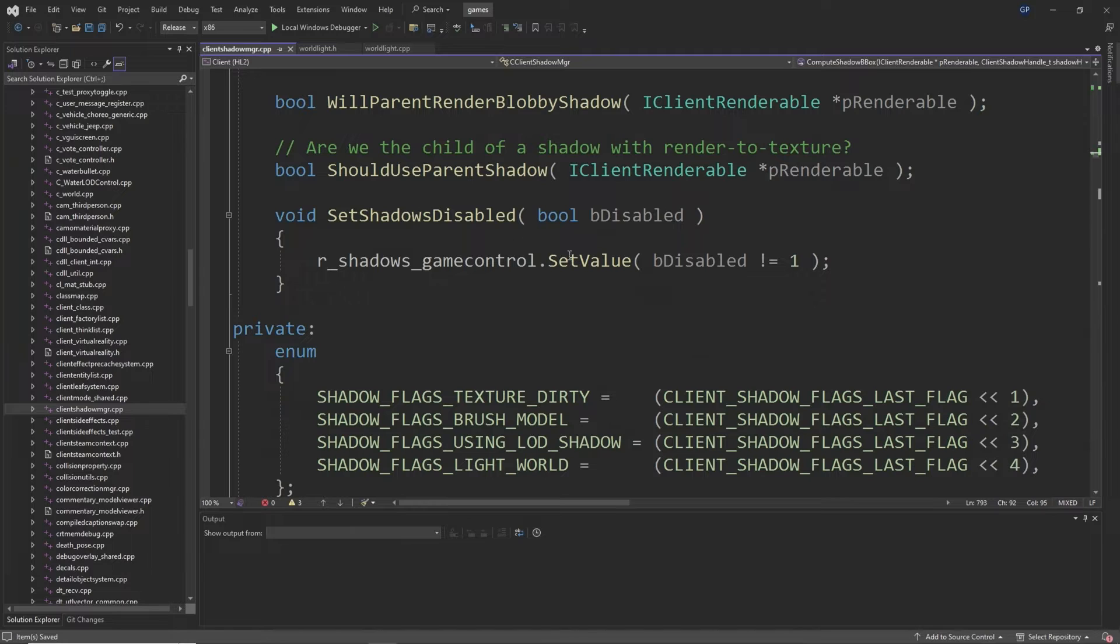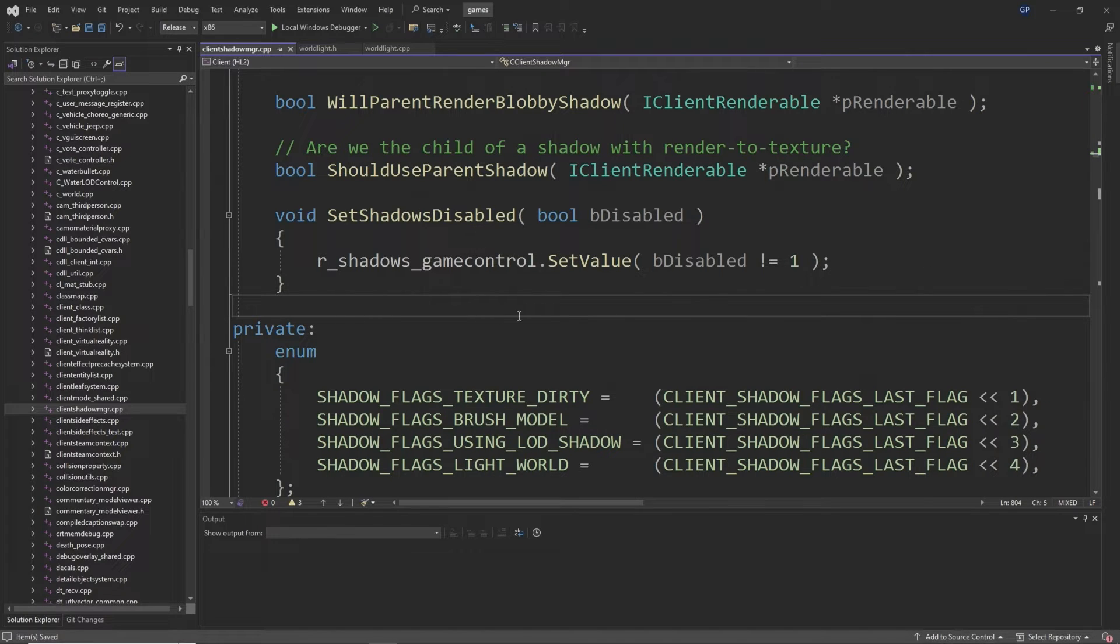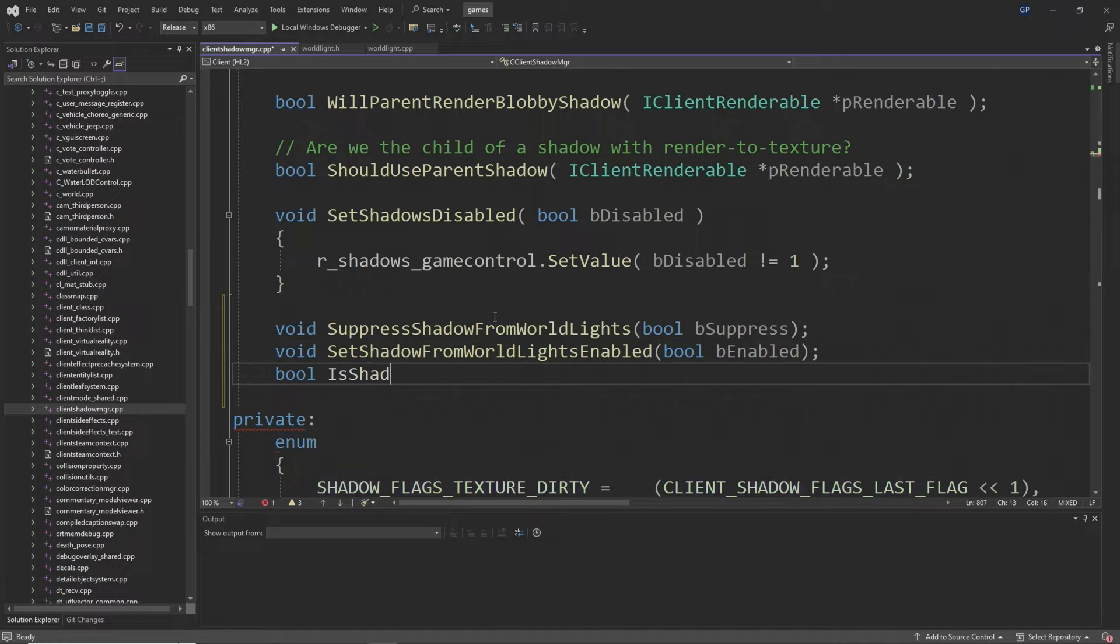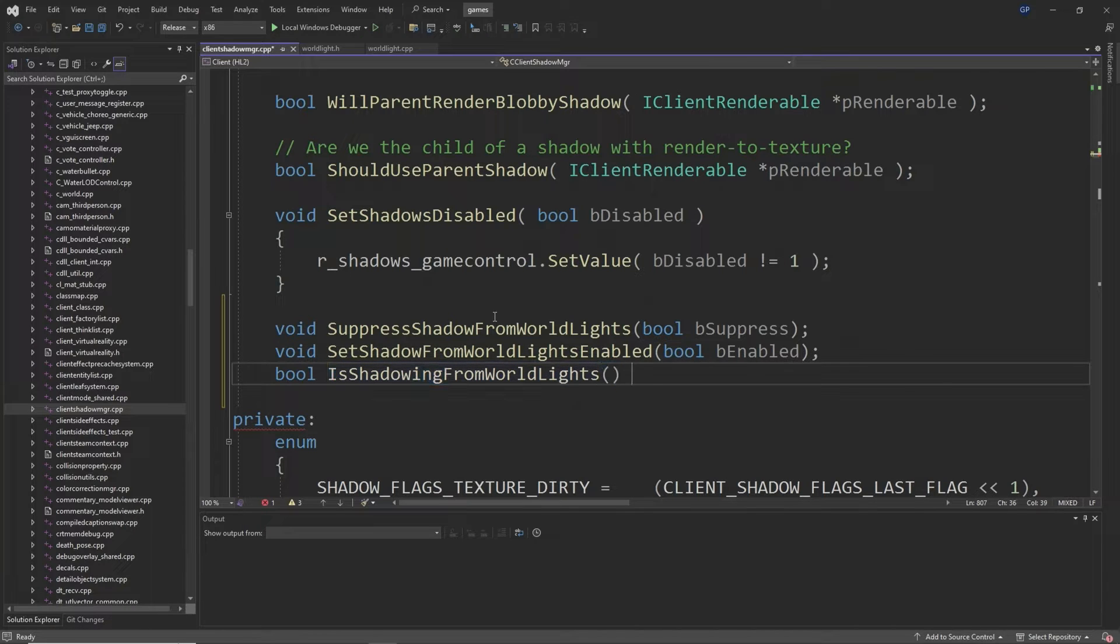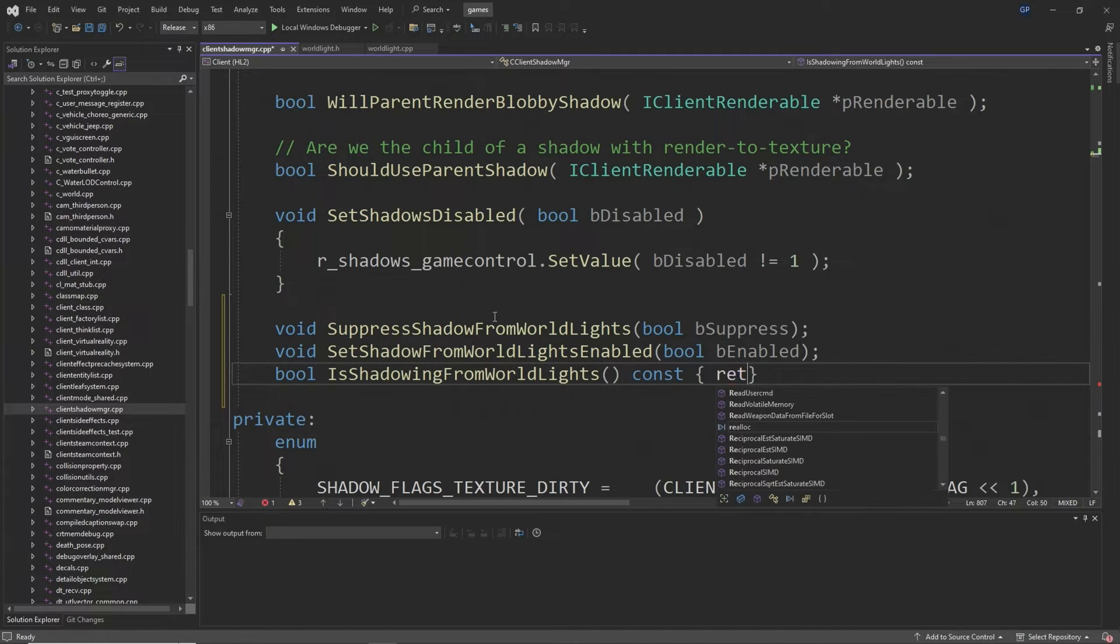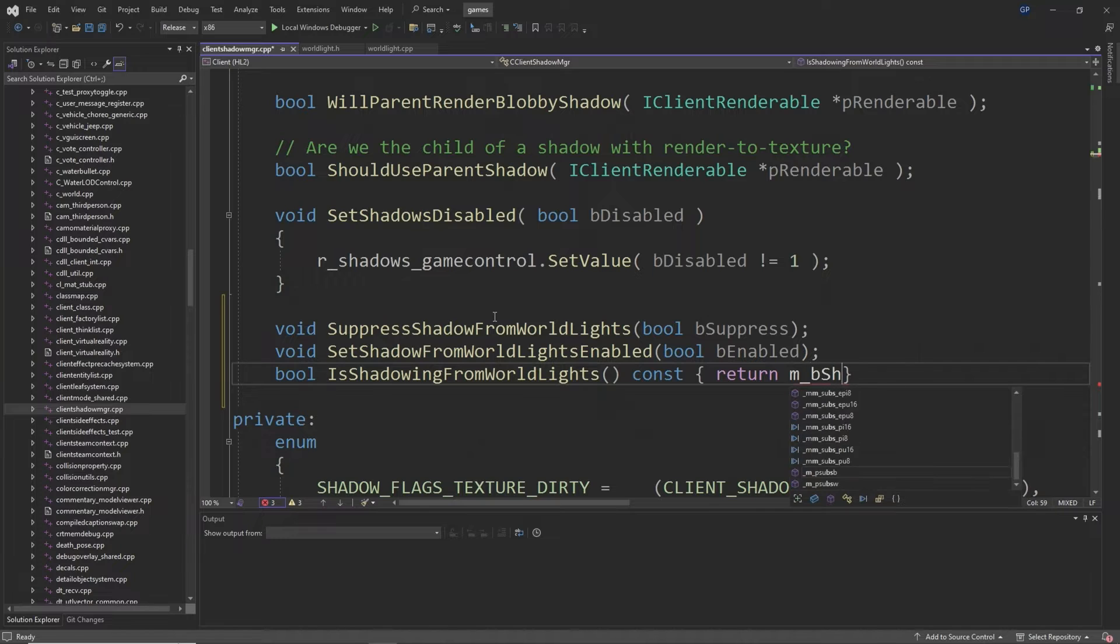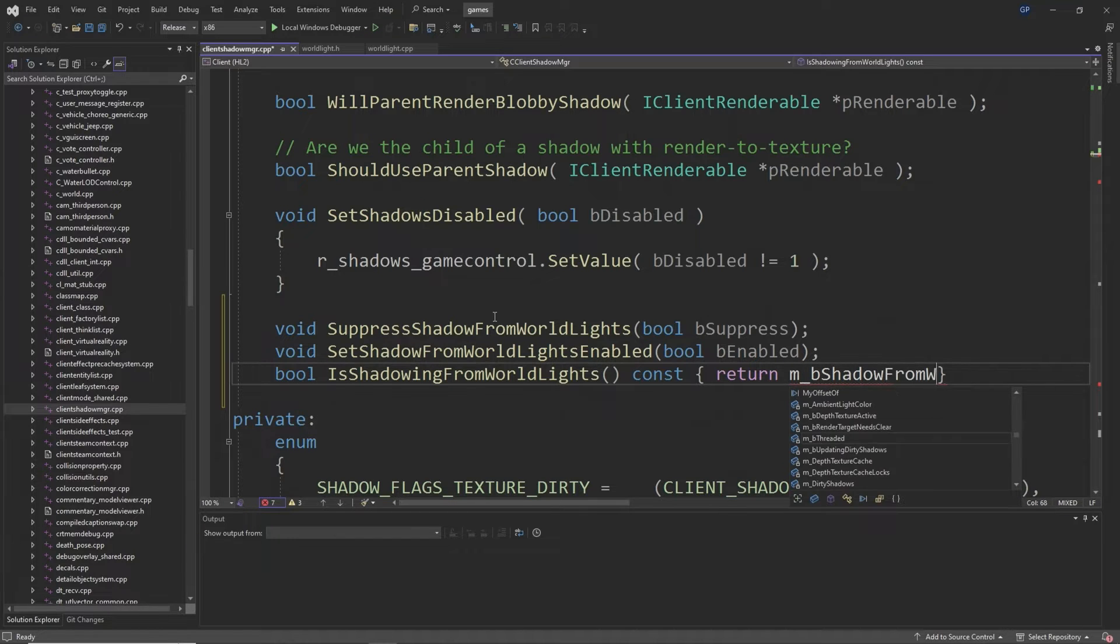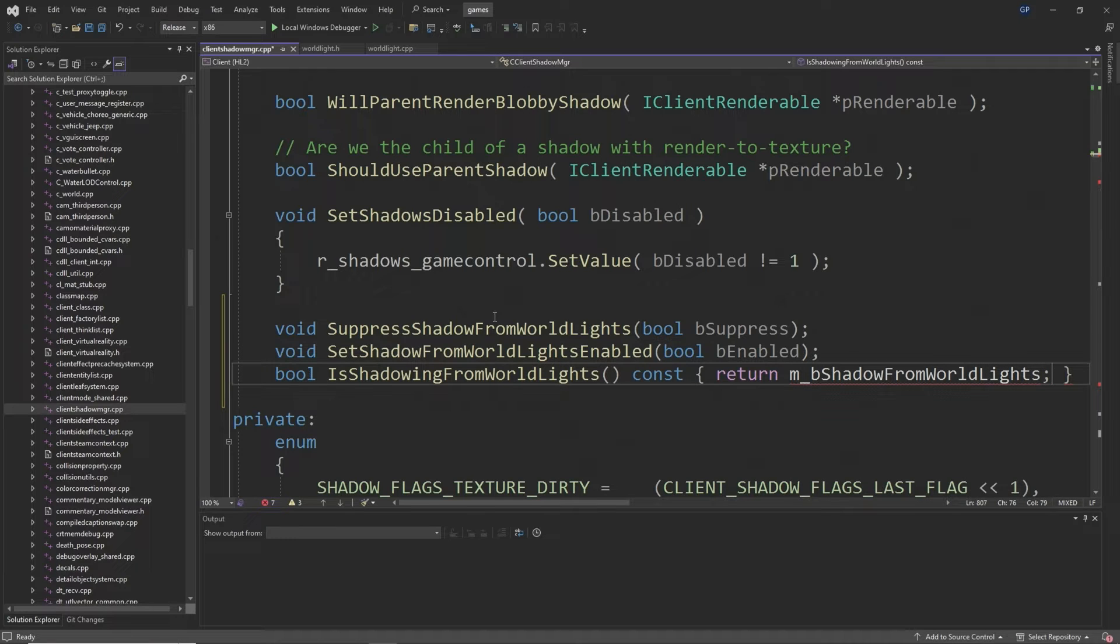Then a little bit below this after the SetShadowsDisabled function you want to add void SuppressShadowFromWorldLights passing through an input of bool b_suppress, then void called SetShadowFromWorldLightsEnabled passing through an input of bool b_enabled, and then a bool called IsShadowingFromWorldLights passing through no inputs but then const and then inside of curly brackets return m_b_shadow_from_world_lights.